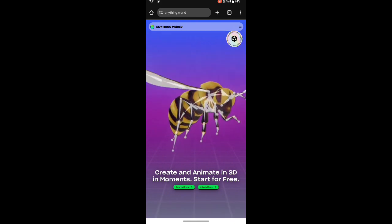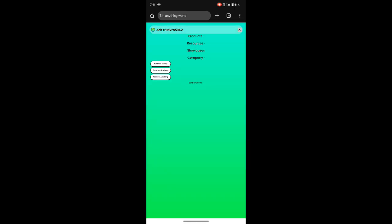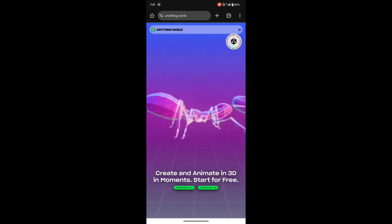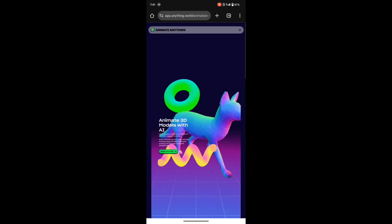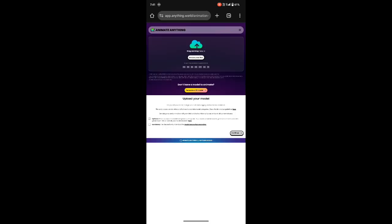Once the page opens, sign up and then click on Animate Now. After a few seconds of loading, click on Upload your model.